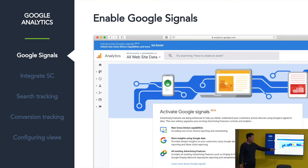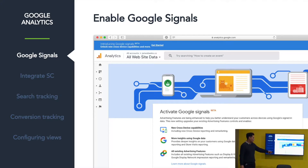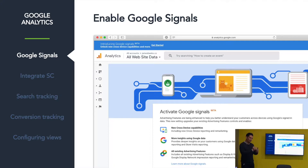Something called Google Signals — I think it's still in beta, and I'm not sure if it's across everyone's account. If you're advertising, Google will give you access to it. Essentially what this is, it's one button — turn it on — and it's going to give you cross-device tracking capability.